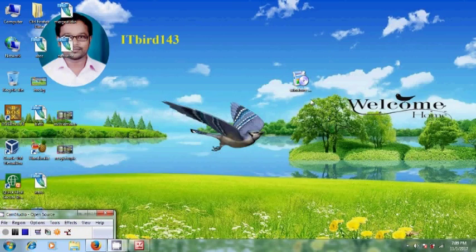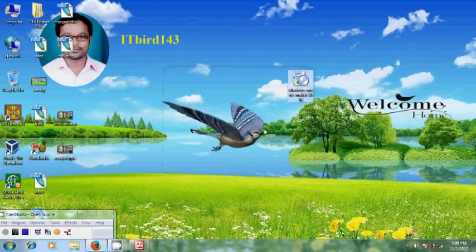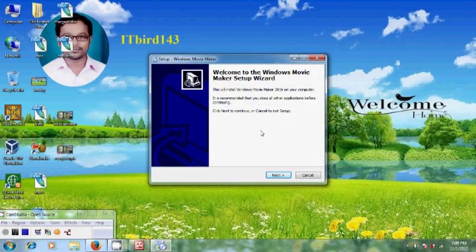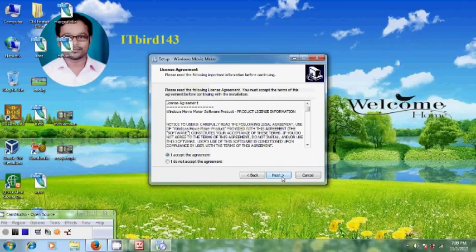To install it, double click on setup file. Click on run. Windows Movie Maker setup wizard will open and click on next to continue and follow the instructions to complete its setup wizard.